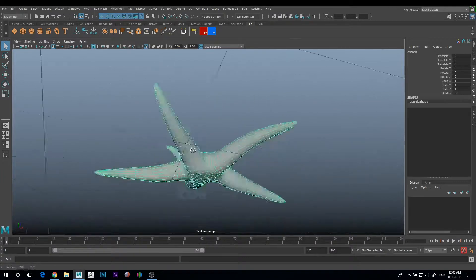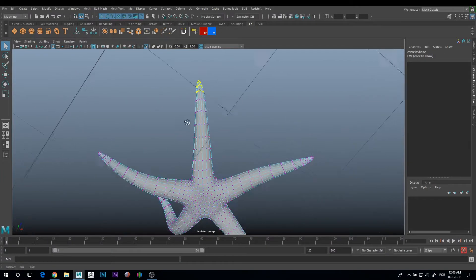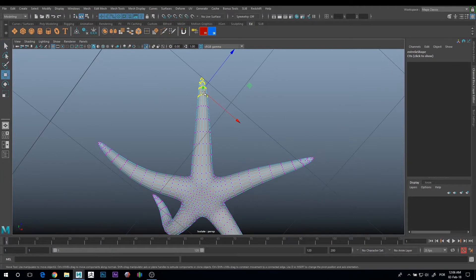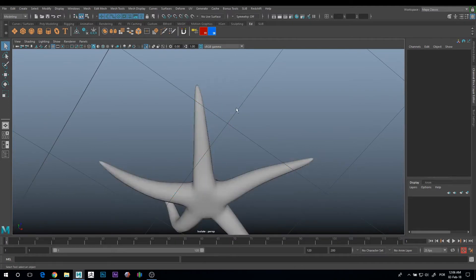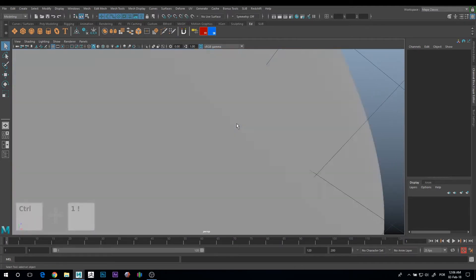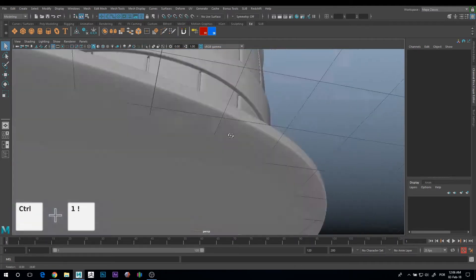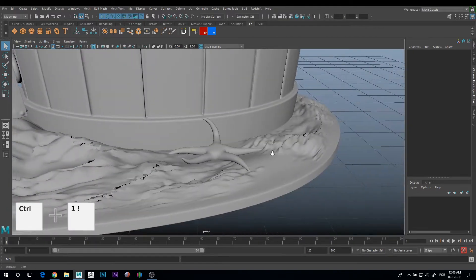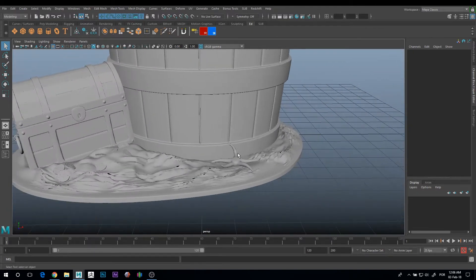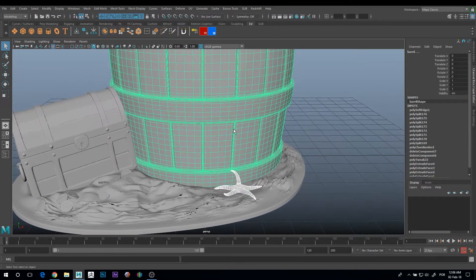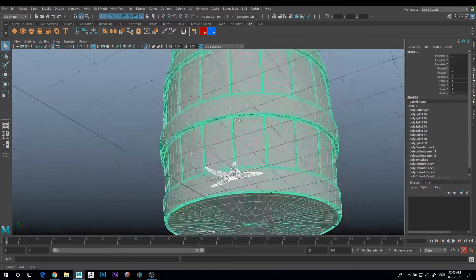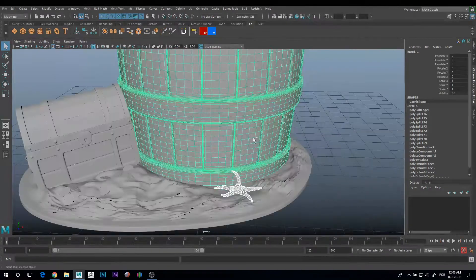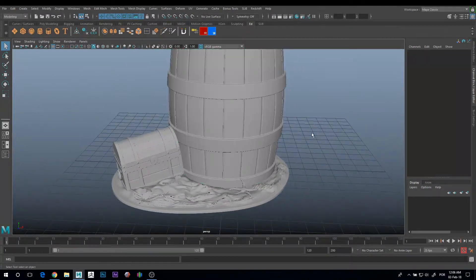You can press CTRL+1 and everything else disappears. So now you can work here as you wish. And then when you're done, you can press CTRL+1 again and everything else appears again. This also works with multiple selection. So that was the first tip.